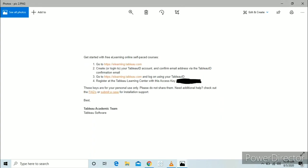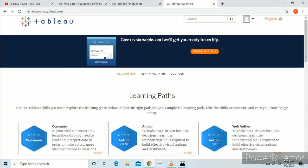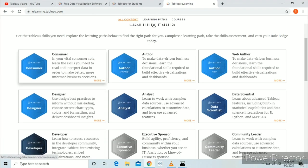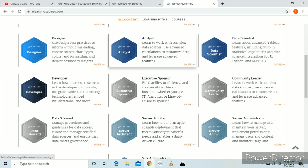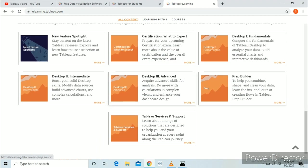You also get free access to Tableau E-Learning, and you can activate it with the access key mentioned in your mail. With free access to Tableau E-Learning, you can earn all of these badges and complete all of these courses.